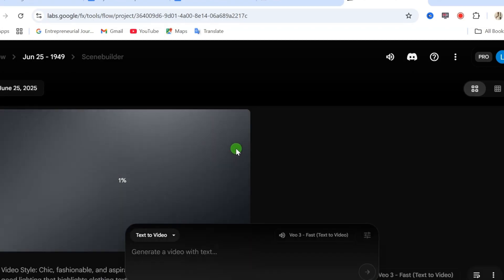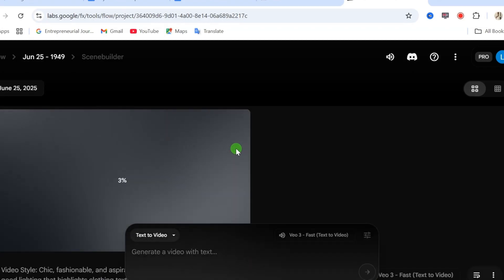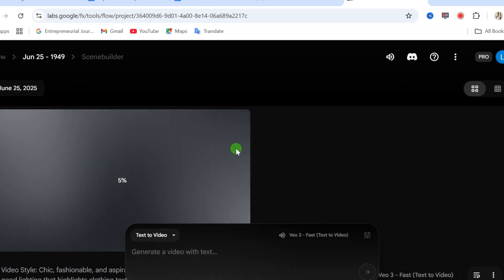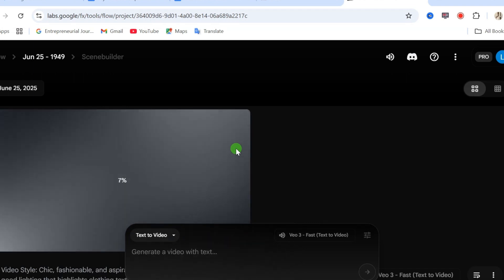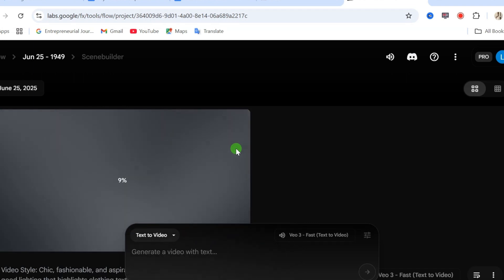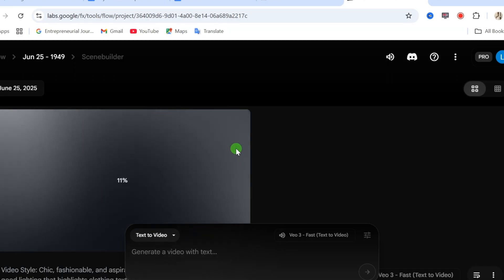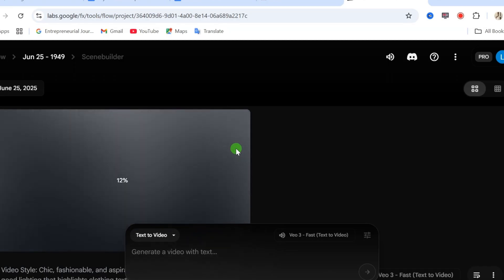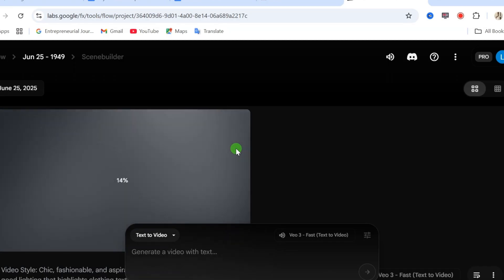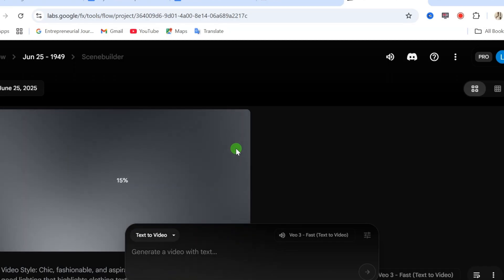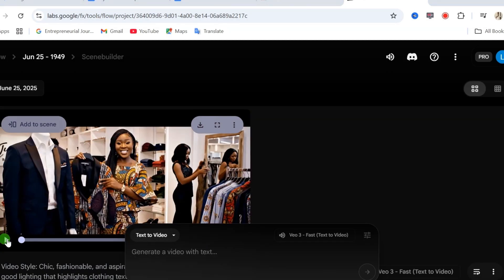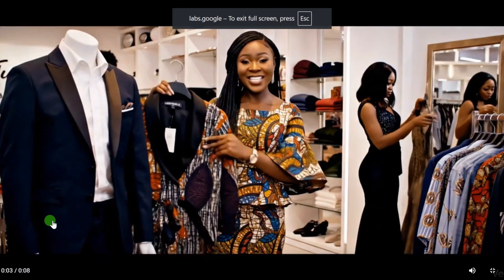For this, while our video is still processing, in my previous video, I talked about how to create this type of video for a hair salon. This is the video sample. You can go and watch that video in the comment section of this video after watching this video. Now, let's take a look at our video results.